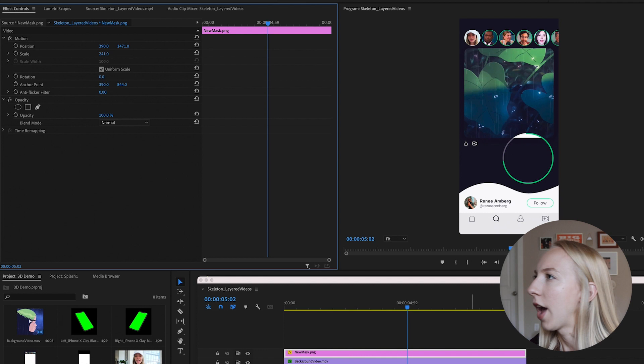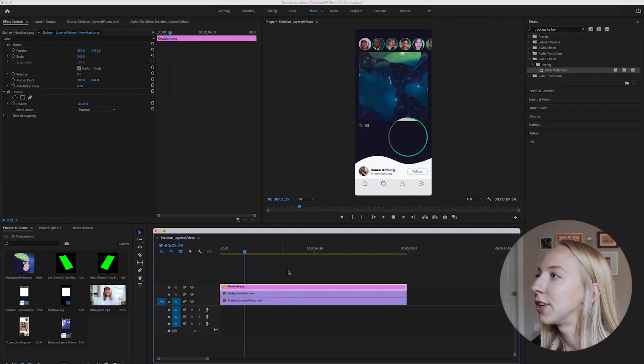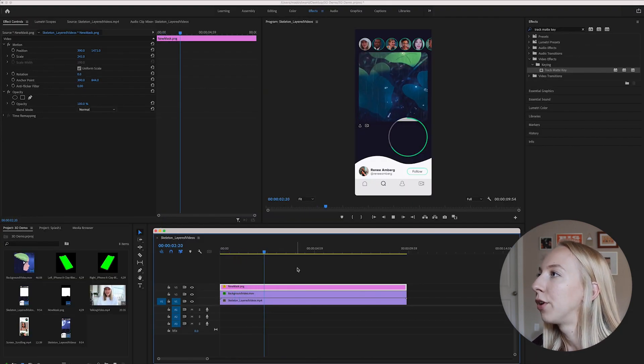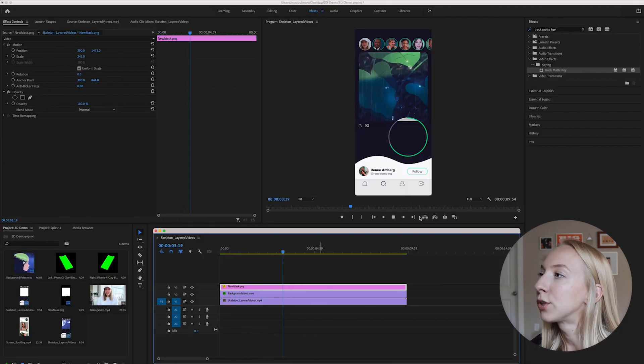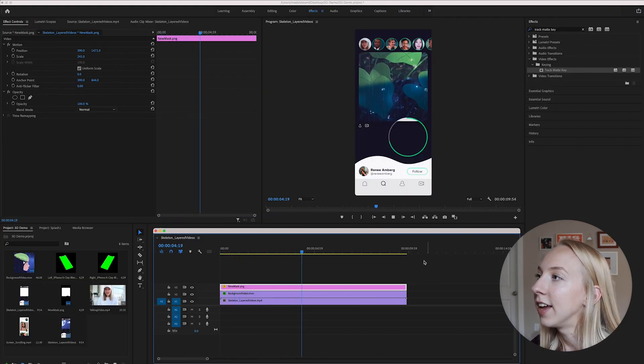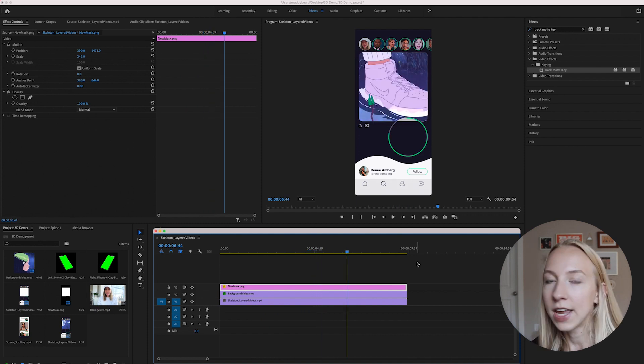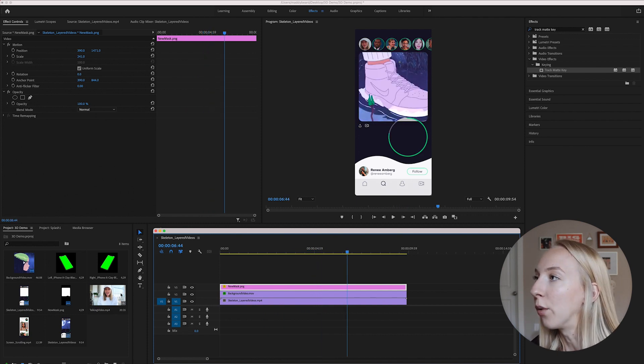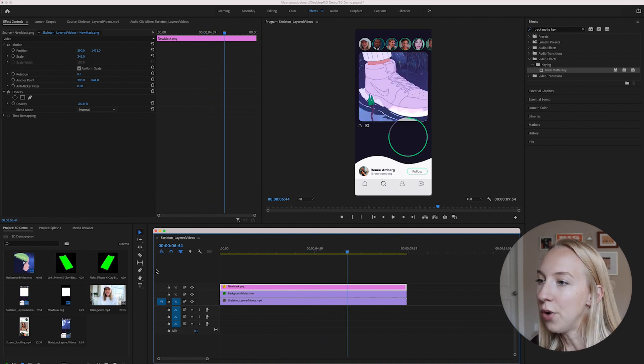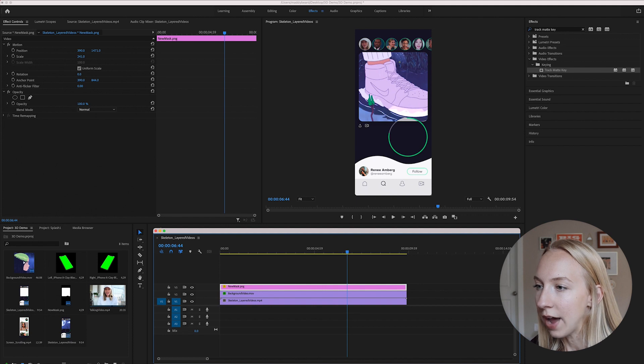So then as you can see, it is a little small. So we're just going to increase the size and the position and make sure that this is good to go. Okay, perfect. So now as you can see, if we play through, the video is only playing inside that mask. Now we can layer our talking face video on top of that.